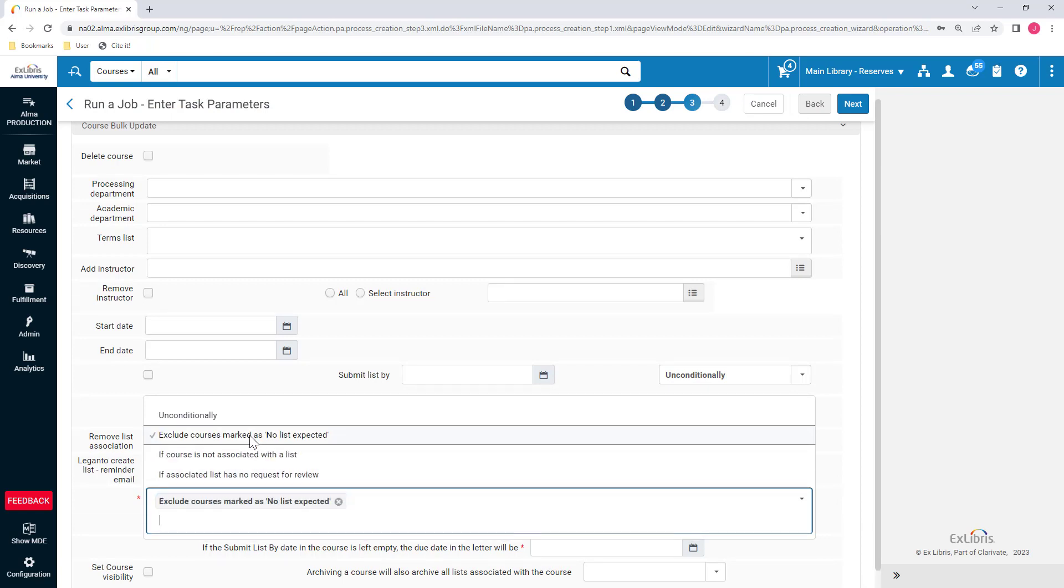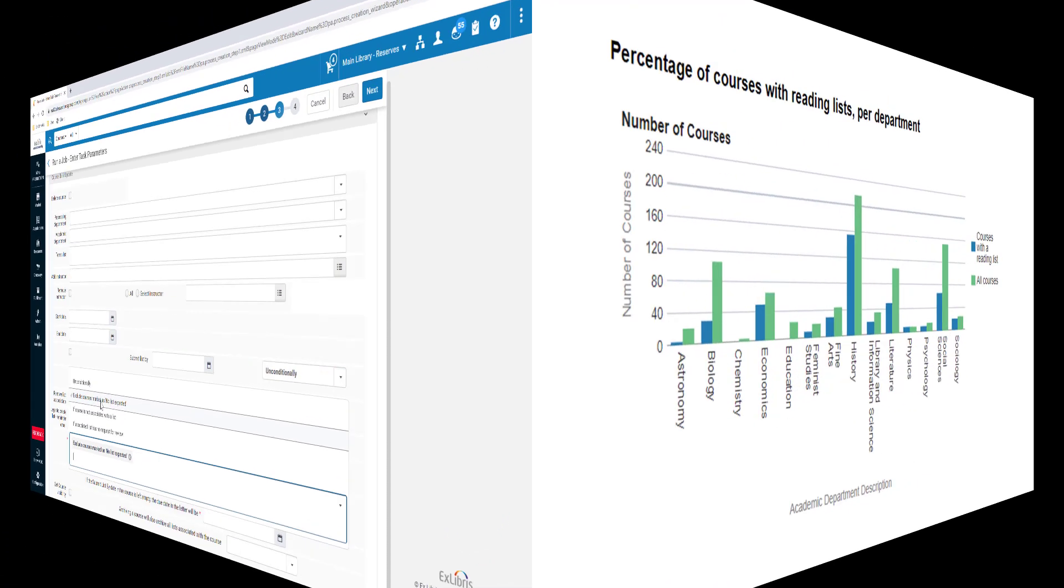The No List Expected indication is also available in Analytics, and you can use it as a data point in your reports. For example, you could report on how many courses within a department have reading lists, but exclude courses where no list is expected, for a more accurate understanding of the potential number of courses that might have lists.